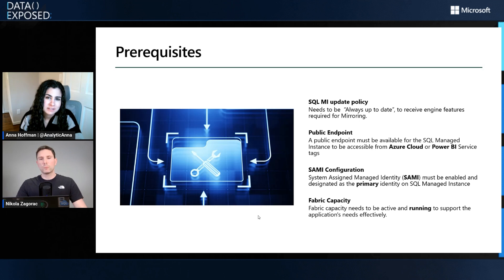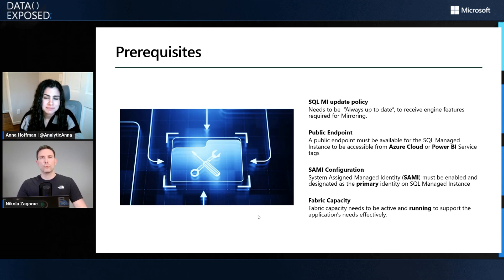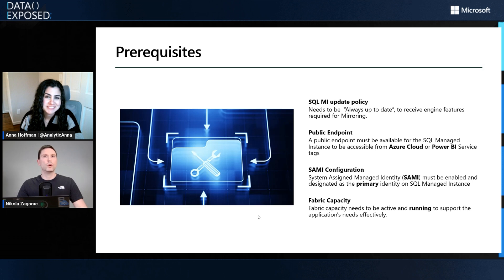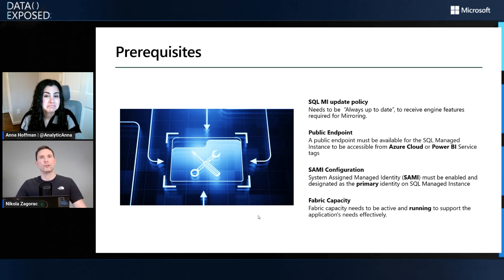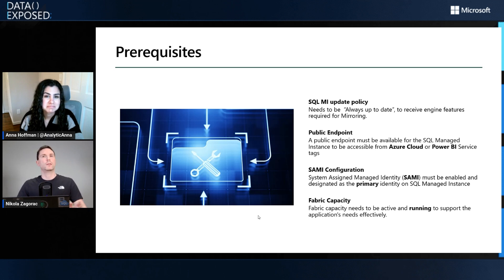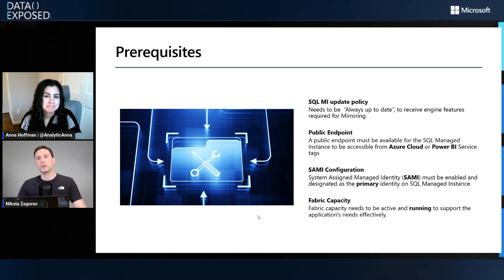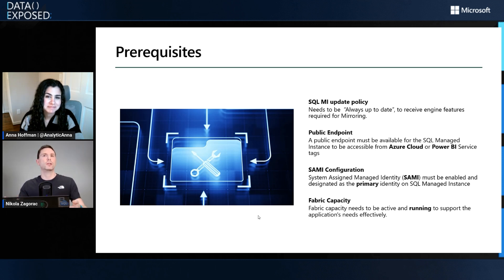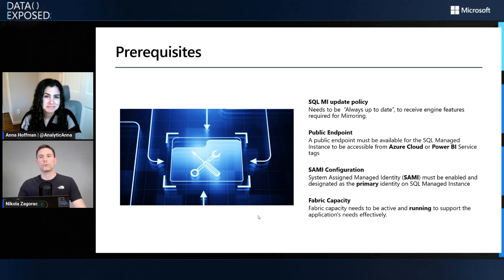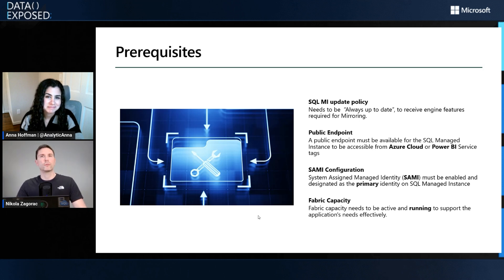That's something we're very actively working on. Stay tuned for an invite coming soon to a private preview for the ability to use VNet data gateways and similar technology like private endpoints, so that your MI can be more secured within its VNet and your data more protected. We wanted to get something out in your hands so you can test, and we're soon going to release something more tightened up from a network security perspective.